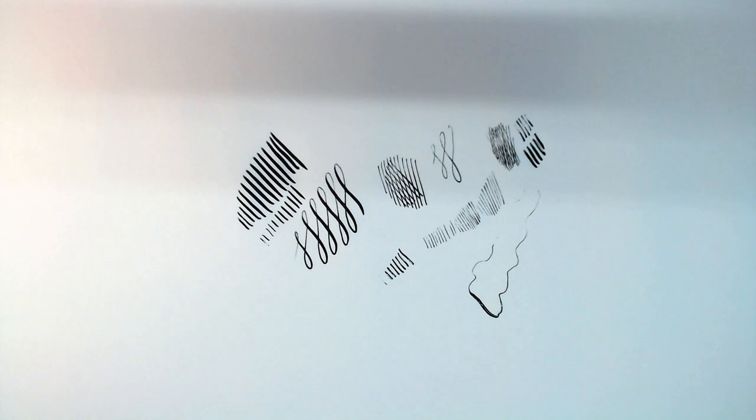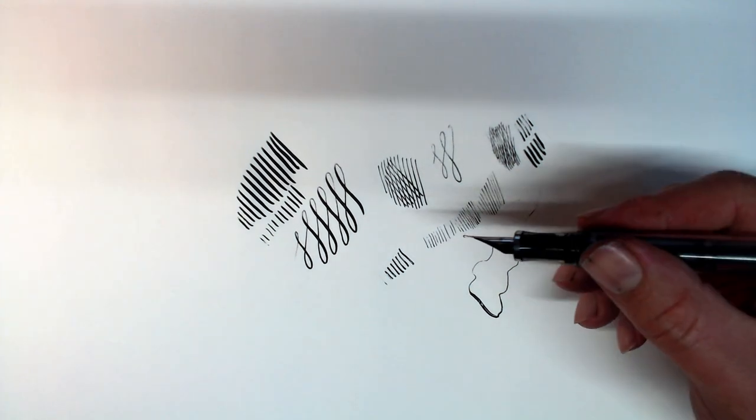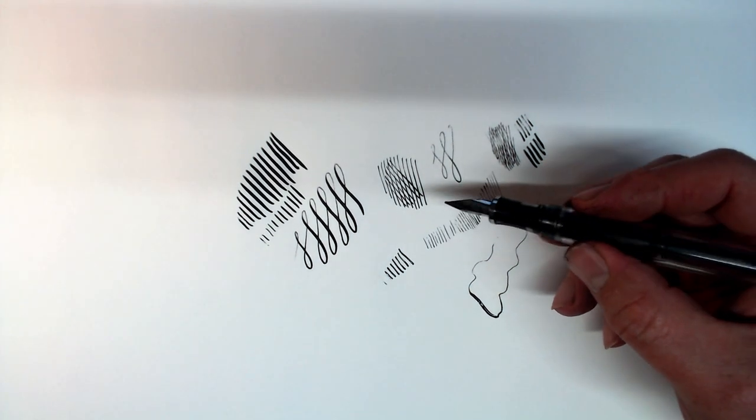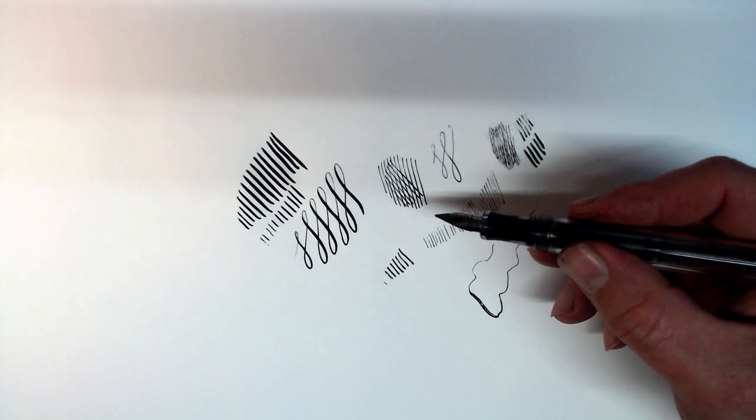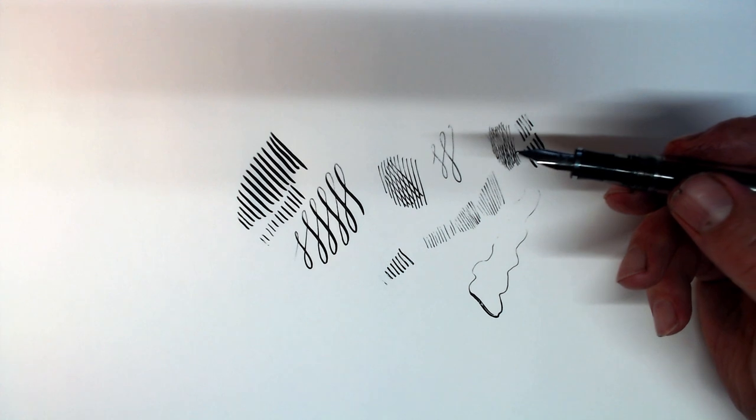When I looked at the nib under a loop, I noticed that the tip is slightly rounded, and this is just my guess, but I think that when you rotate the pen slightly, only two of the tines make contact with the paper, which creates a narrow stroke.